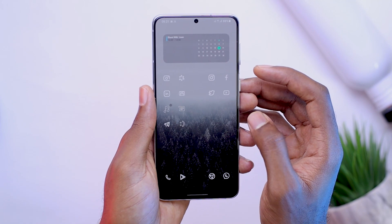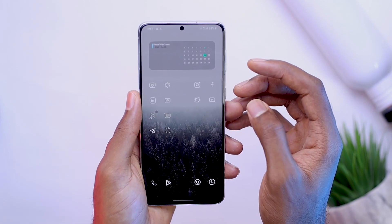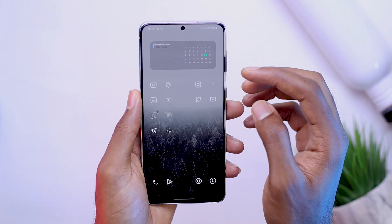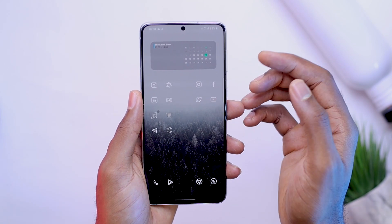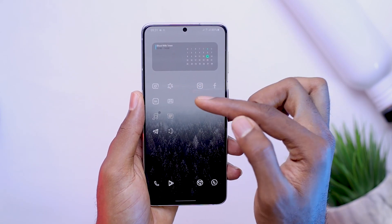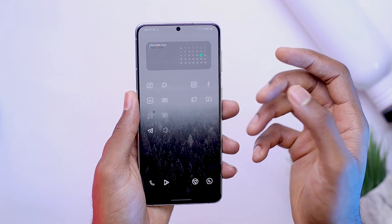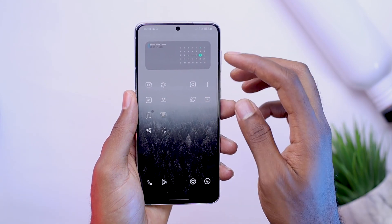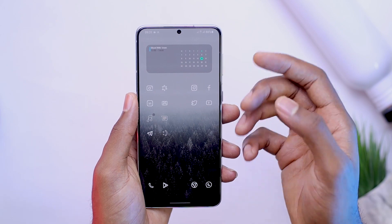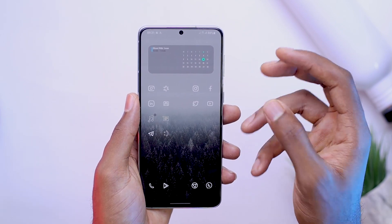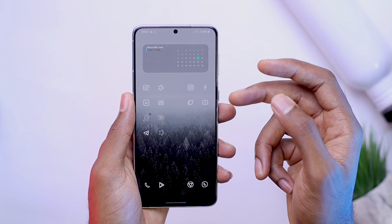Now, bring in some frequently used applications so you can easily access them. In my case, I have Instagram, Facebook, YouTube, Twitter, my camera app, my gallery, LinkedIn, mail — as you can see, the list goes on. This has been themed with the Reeves Pro icon pack, which I feel looks minimal and clean for this particular setup.